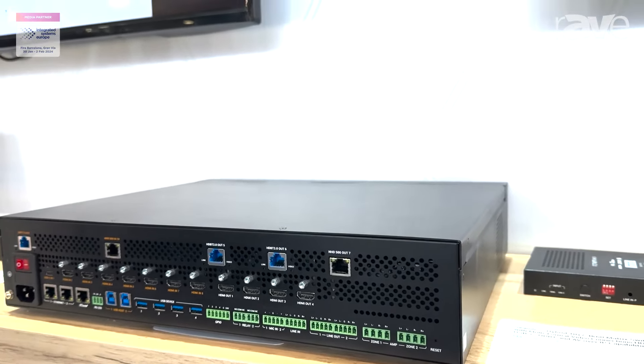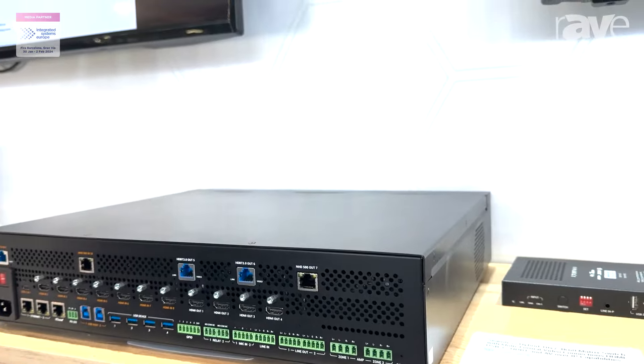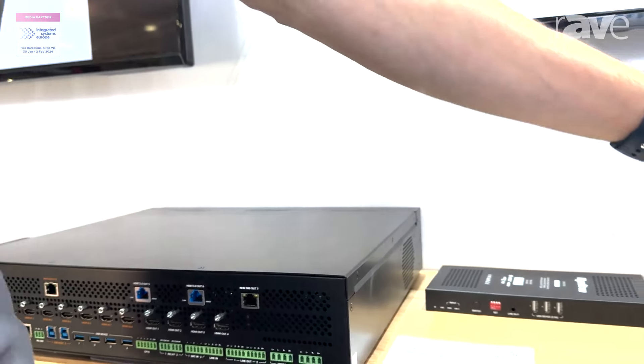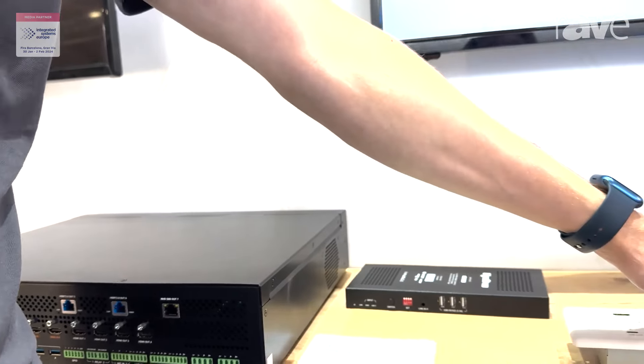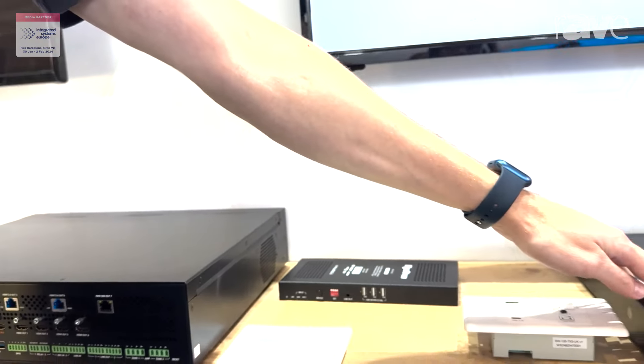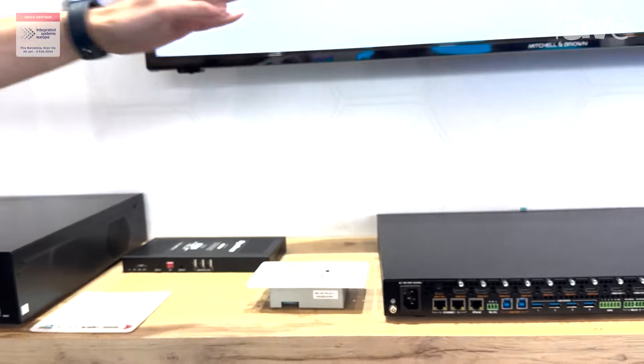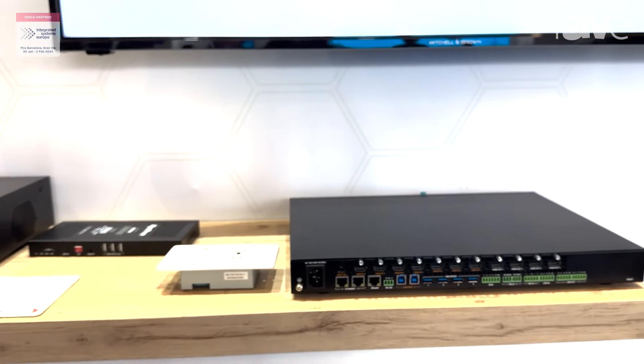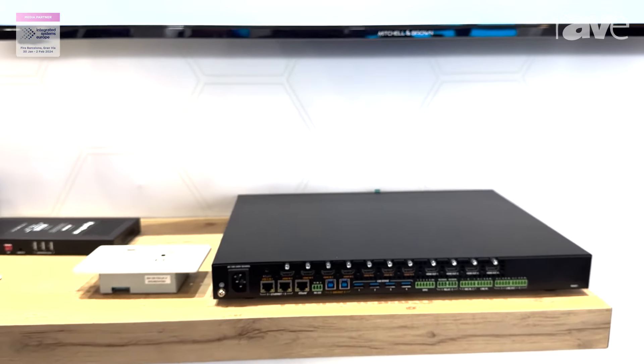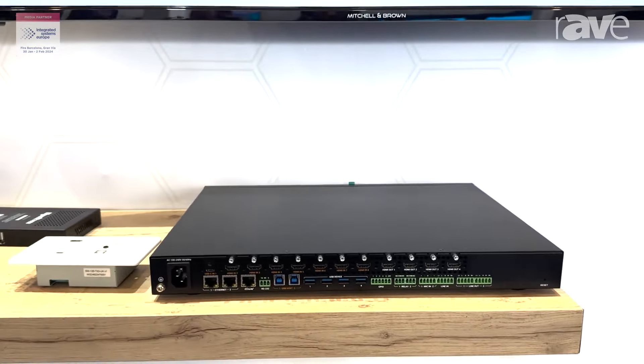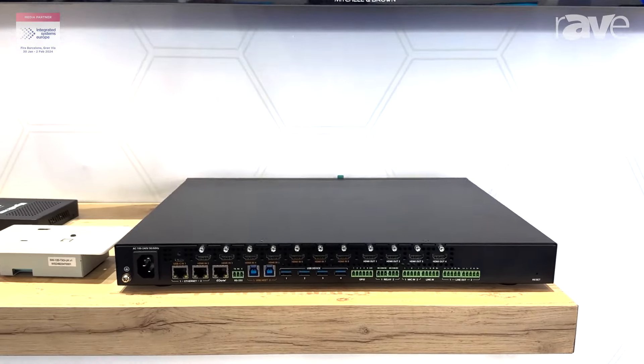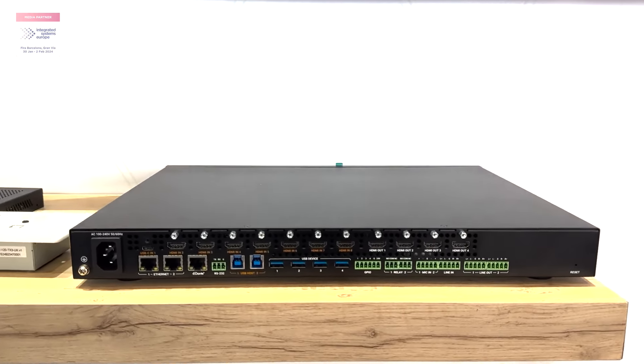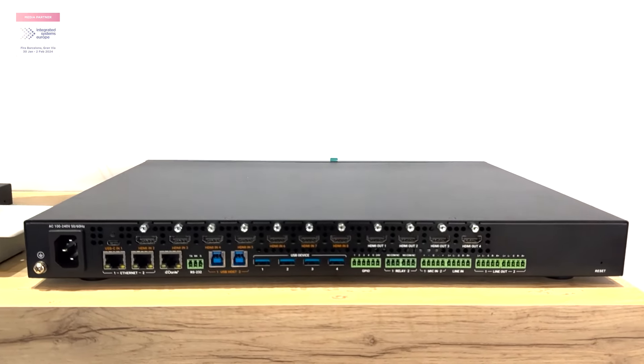On the right side here we are showcasing the smaller version of it, which is basically the 0804 that has 8 inputs and 4 outputs.